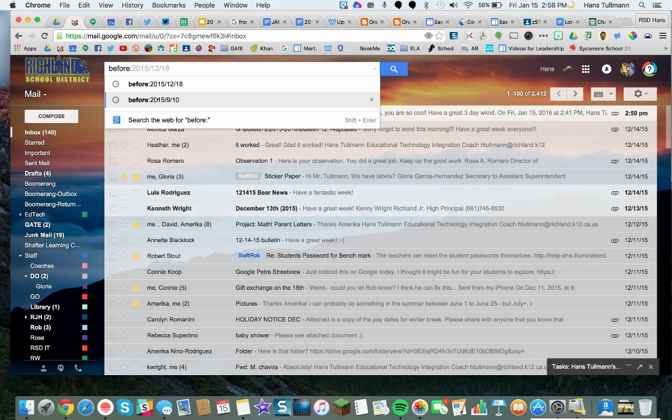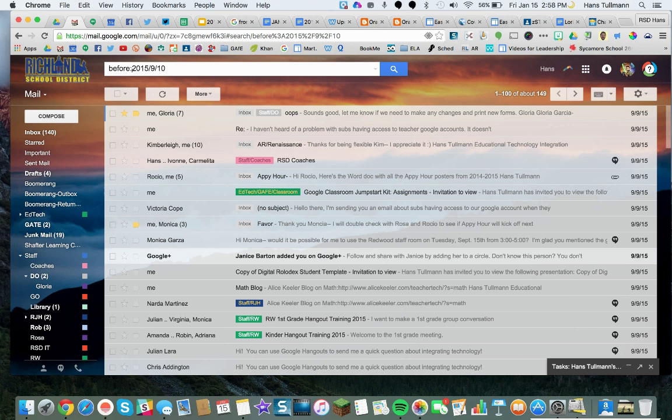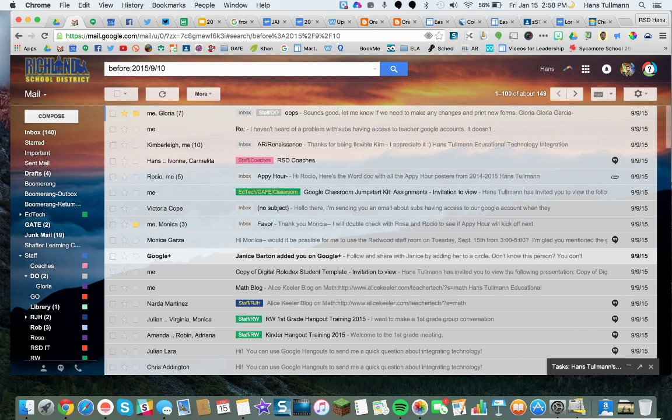And this is how you type it: 'before:' colon, then the year — for example, 2015 — slash, and then whatever date you want to put.